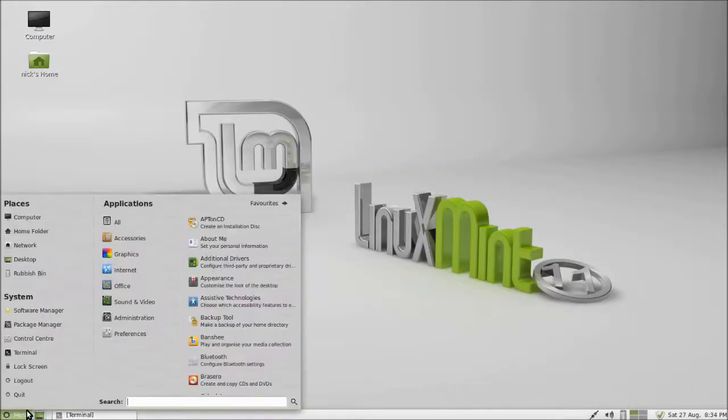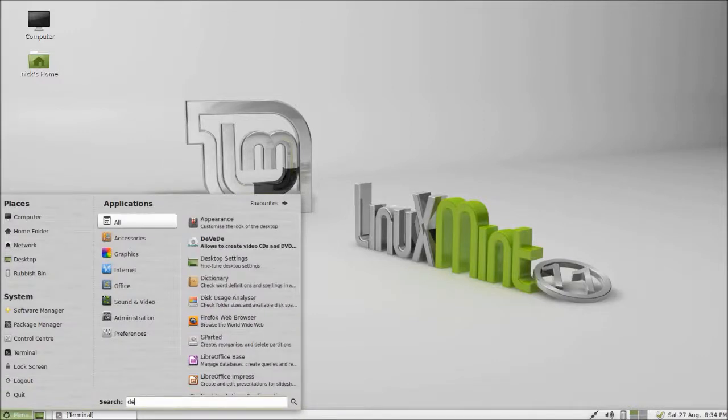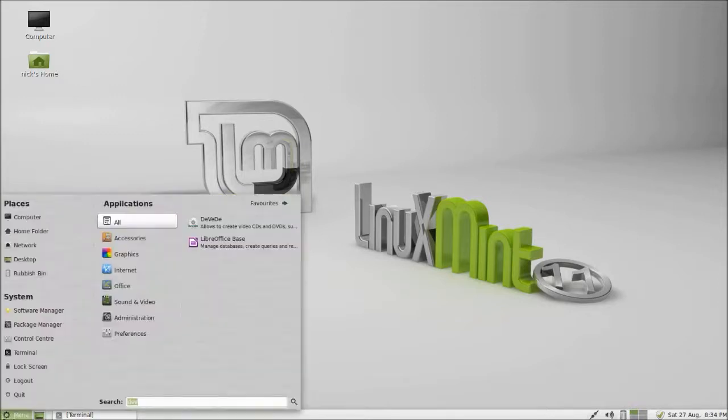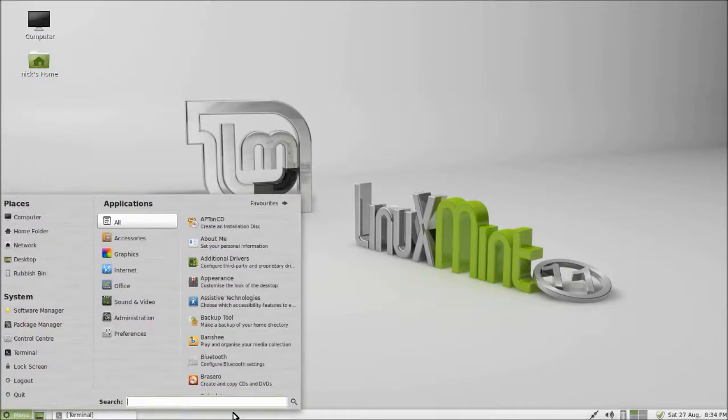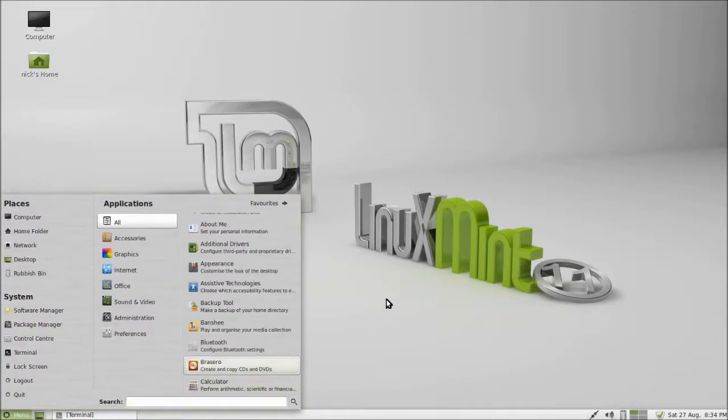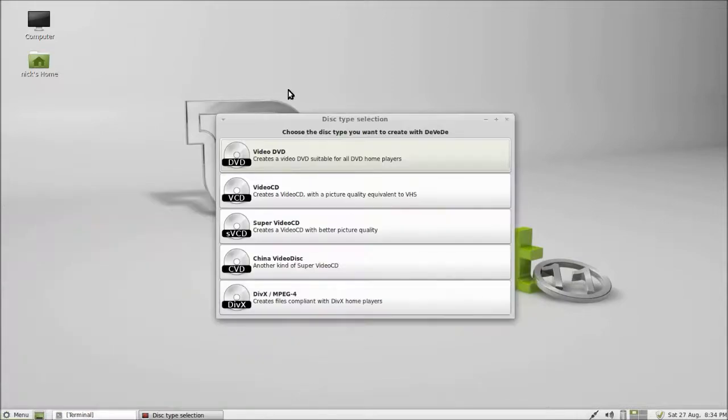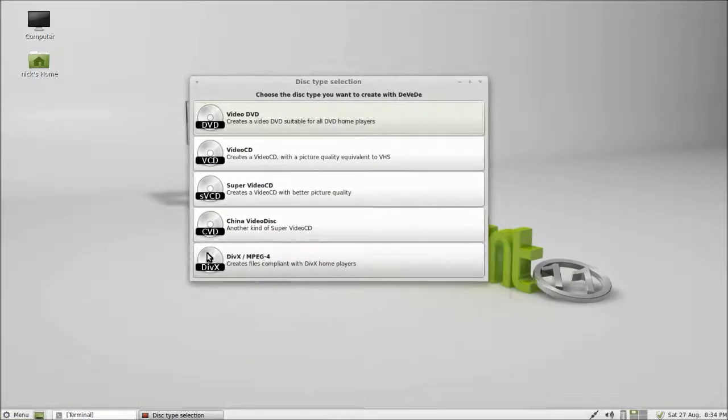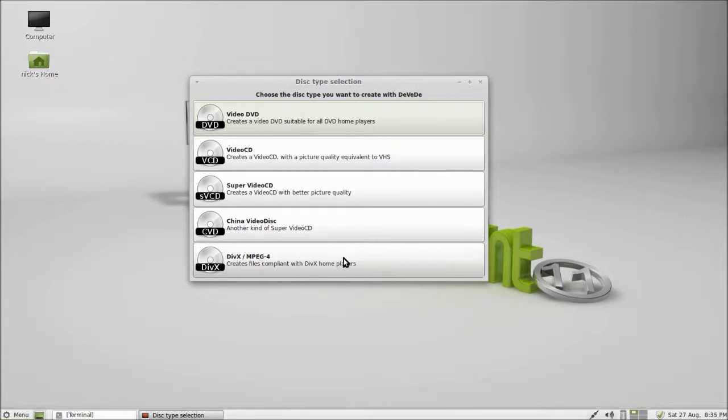So once you've done that, open up DEVEDE however you do it. I just type it in here in Linux Mint. Wait for DEVEDE to open. Now to compress the video file, we're going to want to go down to DivX/MPEG-4, which creates files compliant with DivX home players.